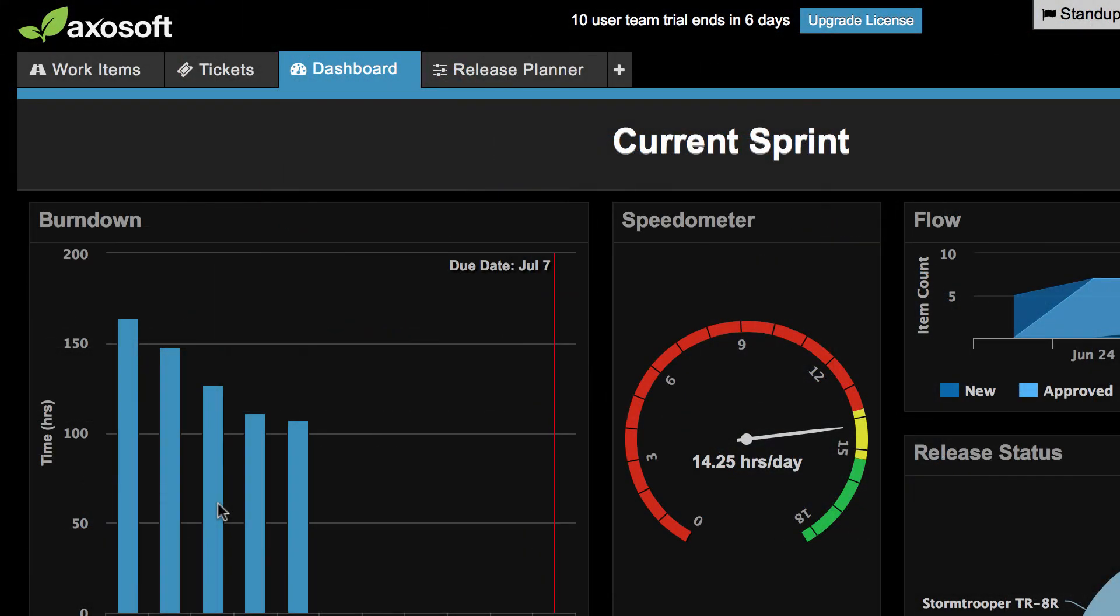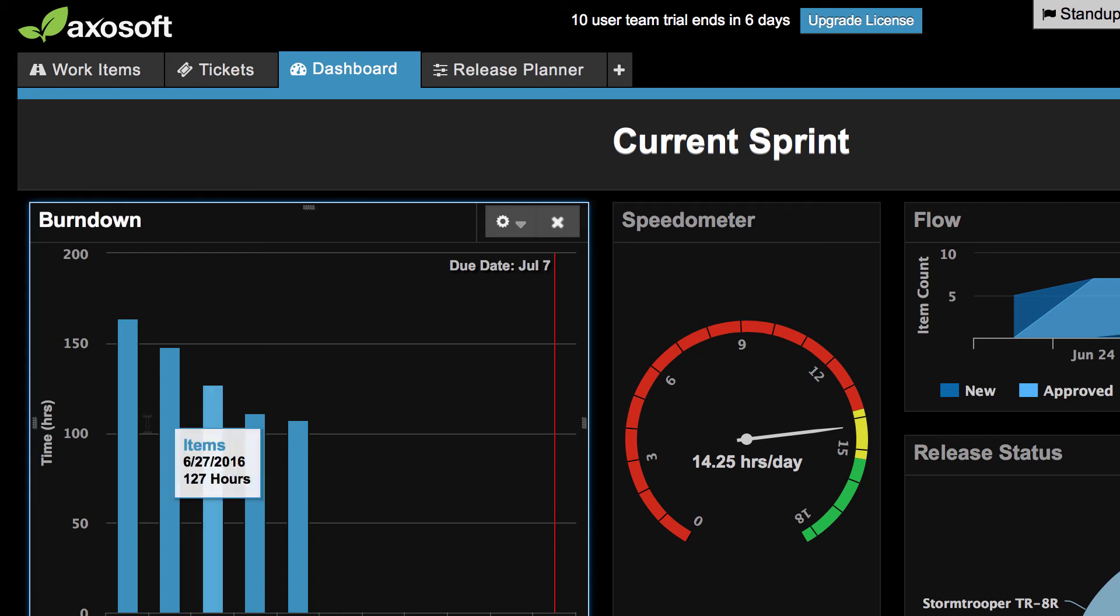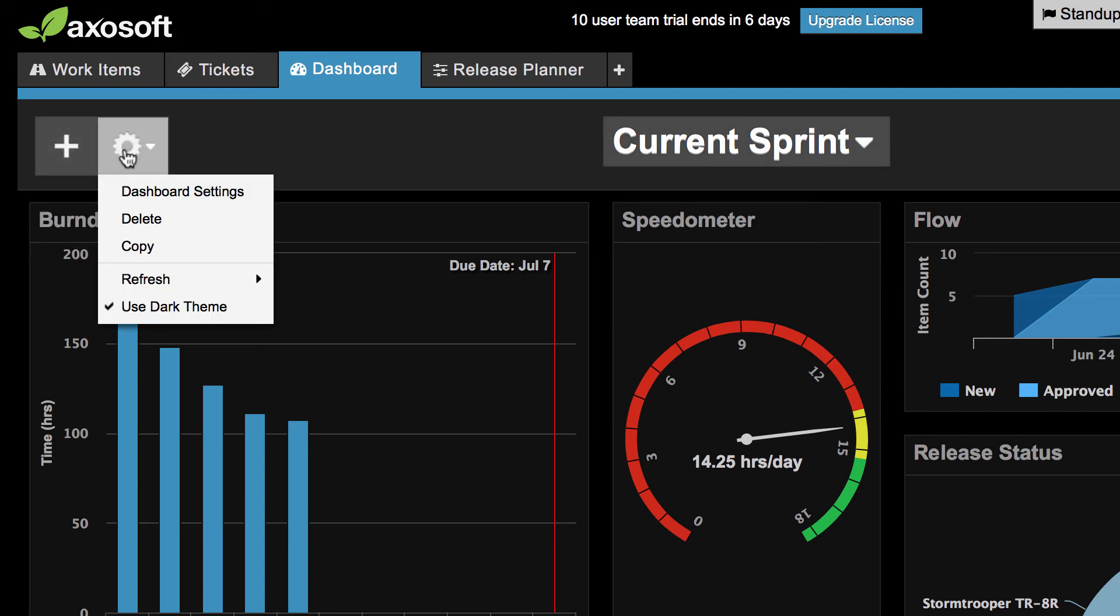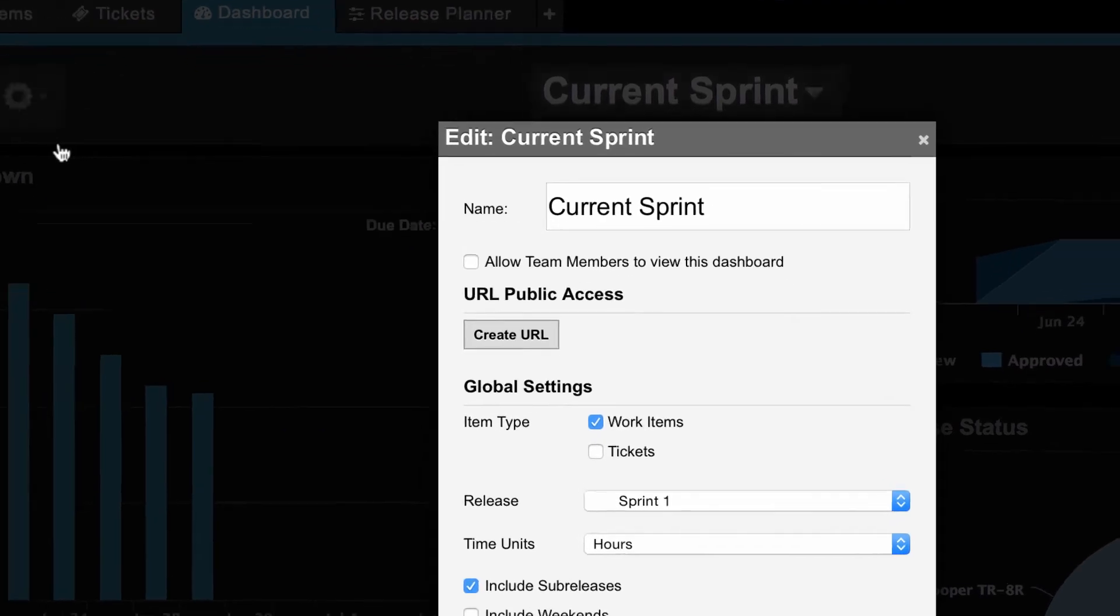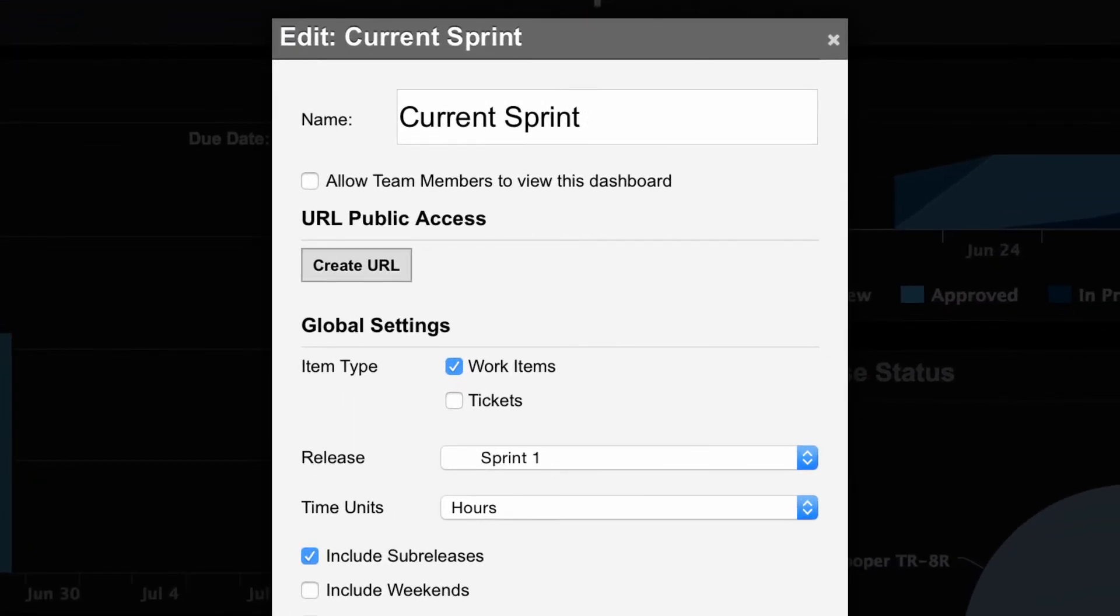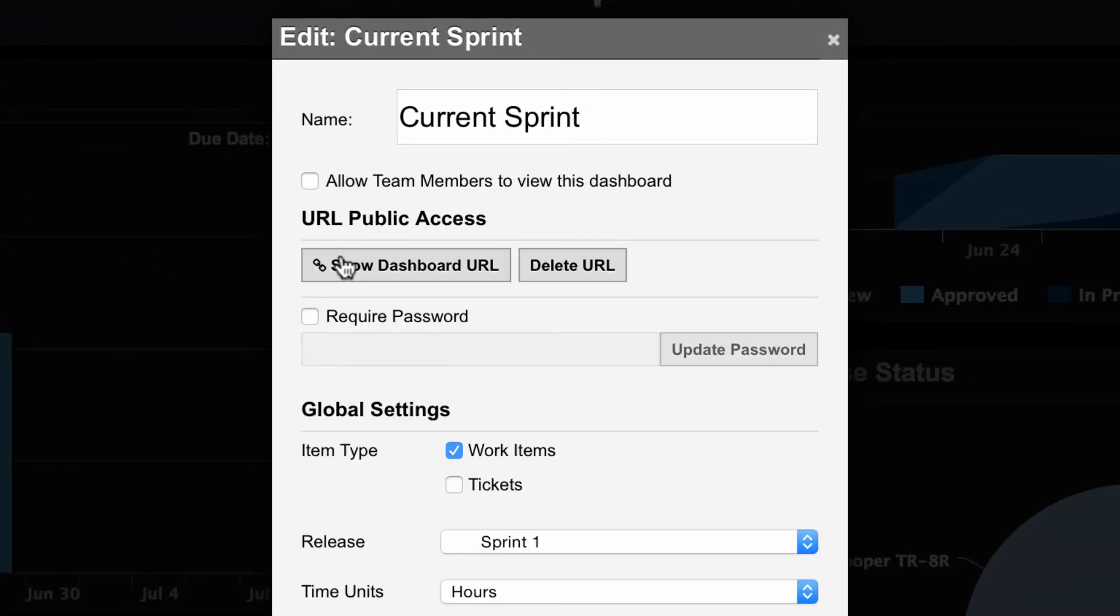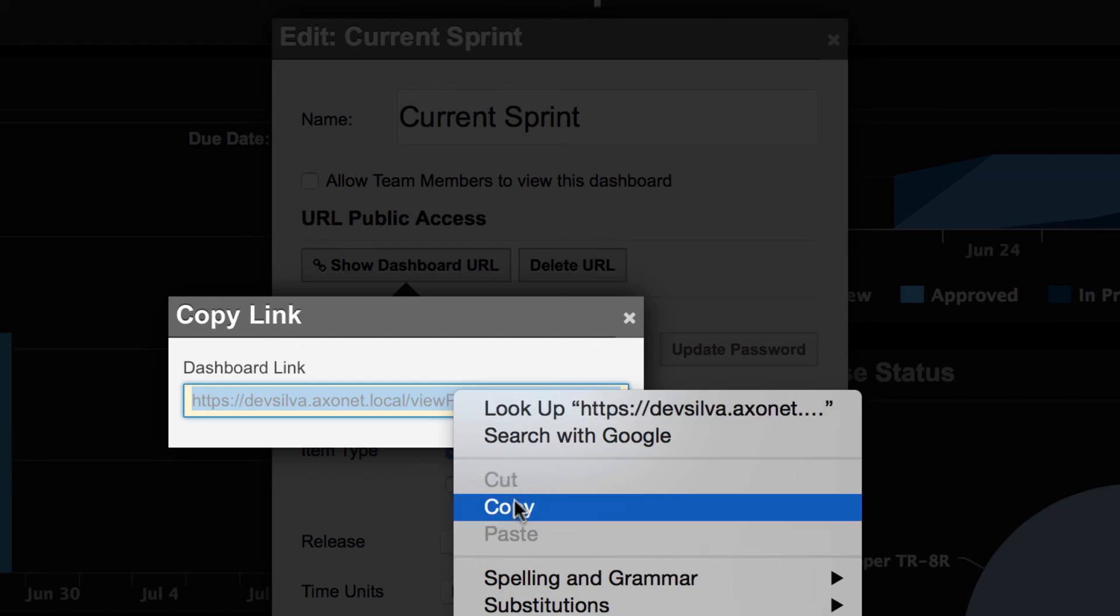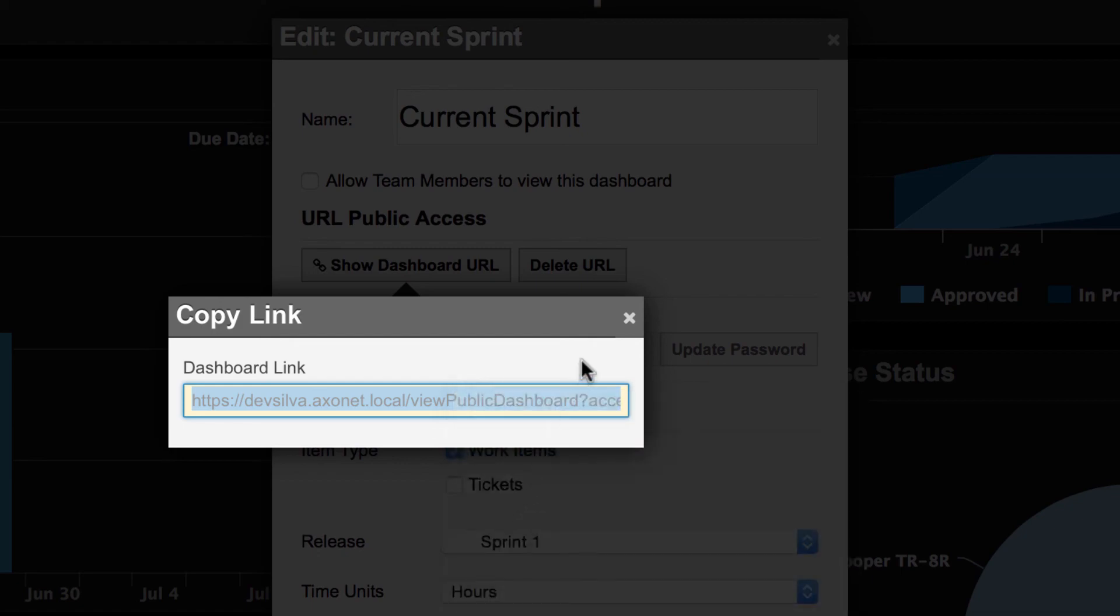Now if you're looking to share this dashboard you can navigate to the gear in the upper left and then click on dashboard settings. Here you will find the share URL setting. Enabling this will let you share your dashboard with non-Axosoft users like managers, executives, and stakeholders.